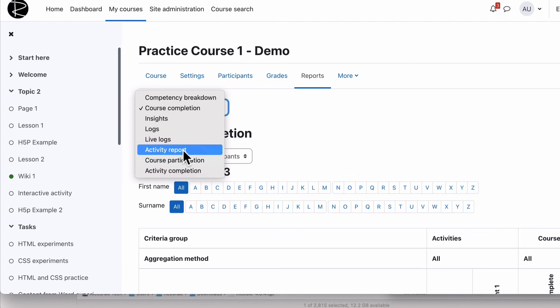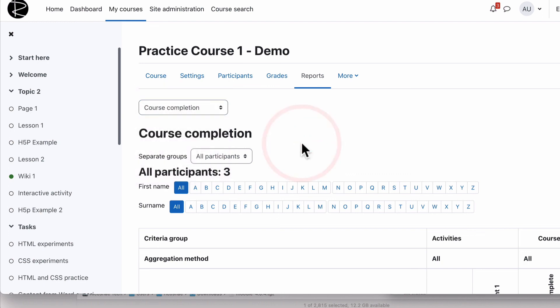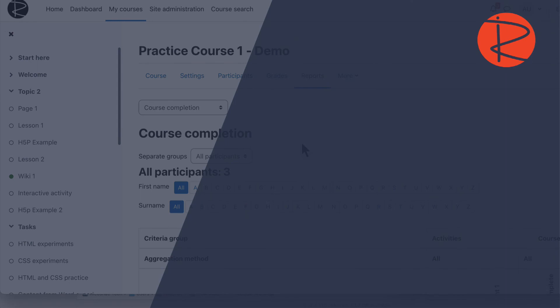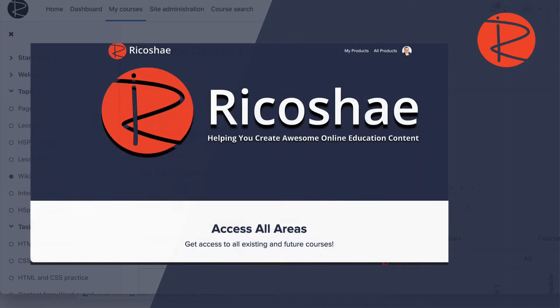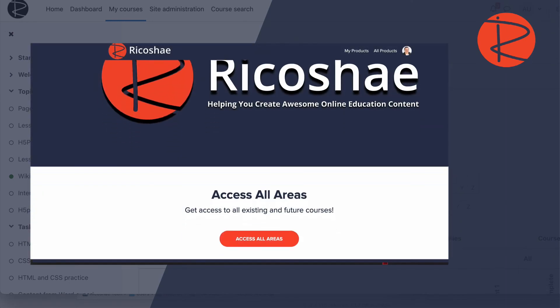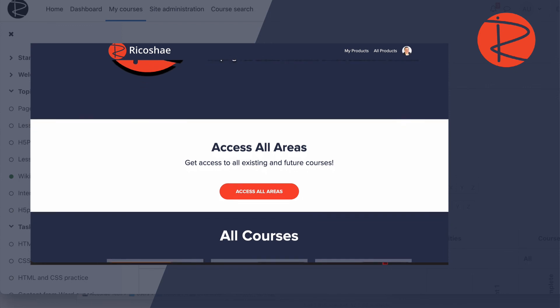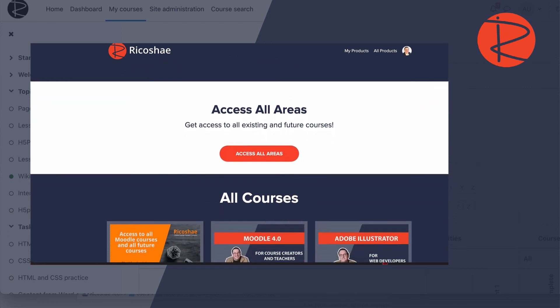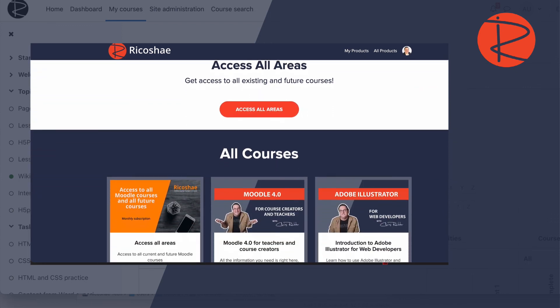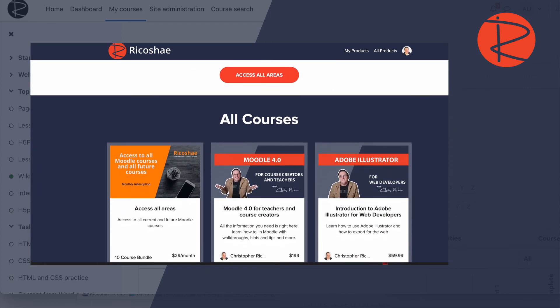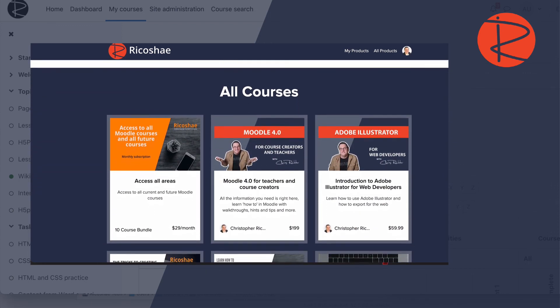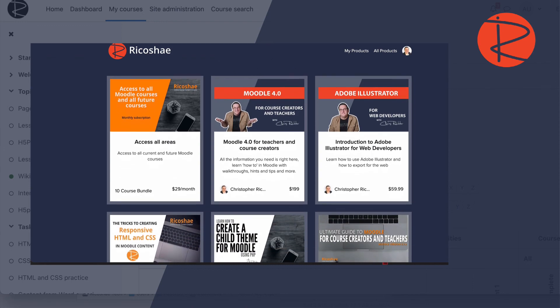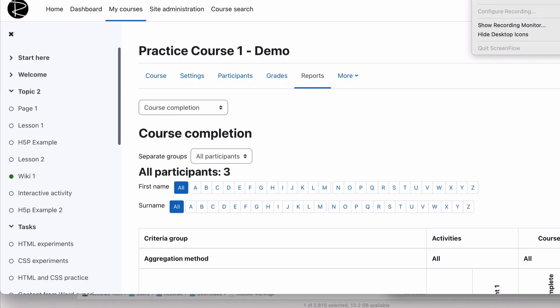Hope that's been useful to you. Let me know if there's other topics you'd like to learn about as well. I'm Chris Richter, I'll talk to you again very soon. Don't forget to check out the courses in the description at ricochet.com.au or courses.ricochet.com.au. Great for teachers, great for course creators as well. I'll talk to you again soon. Thank you.